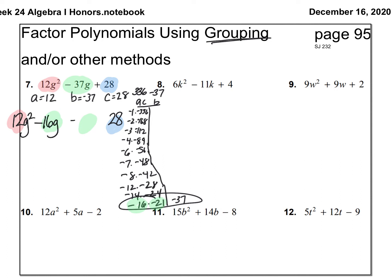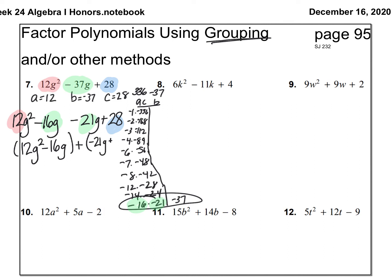So 12g² stays the same, positive 28 stays the same, and negative 37g is replaced with negative 16g and negative 21g. Now, factoring by grouping — we use parentheses. Group the first two together: (12g² minus 16g), put a plus sign, and group the second two together: (negative 21g plus 28).